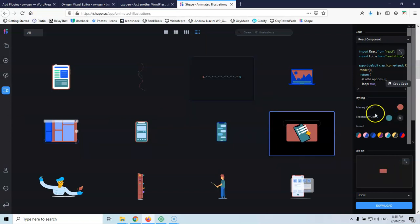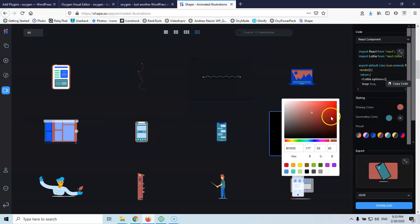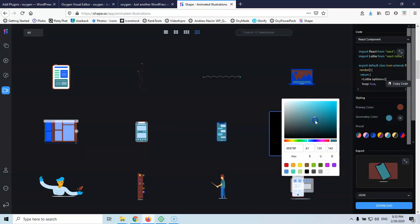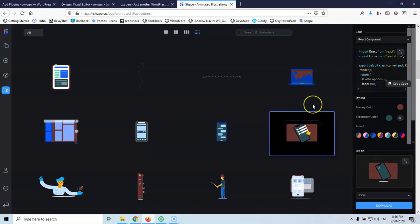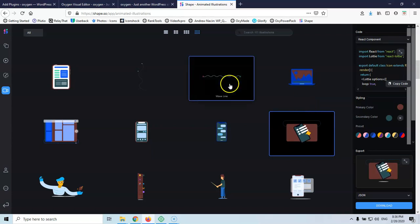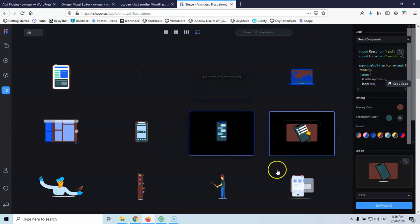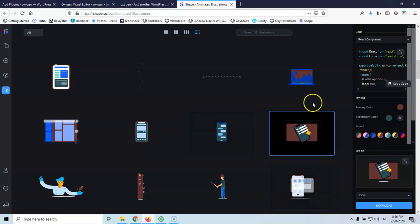Of course you can change the primary and secondary color from here. Be sure to check the colors first so when you download it, you have them configured, because you're not going to be able to change them from your WordPress. If you're going for white, remember it needs a dark background for it to work.